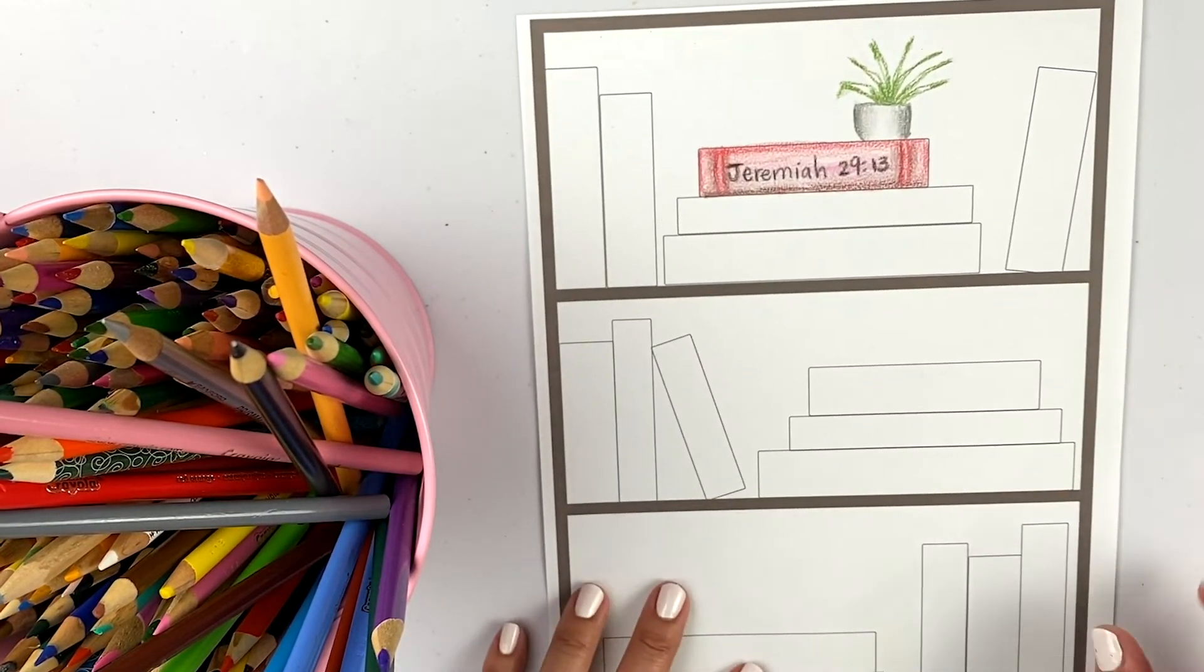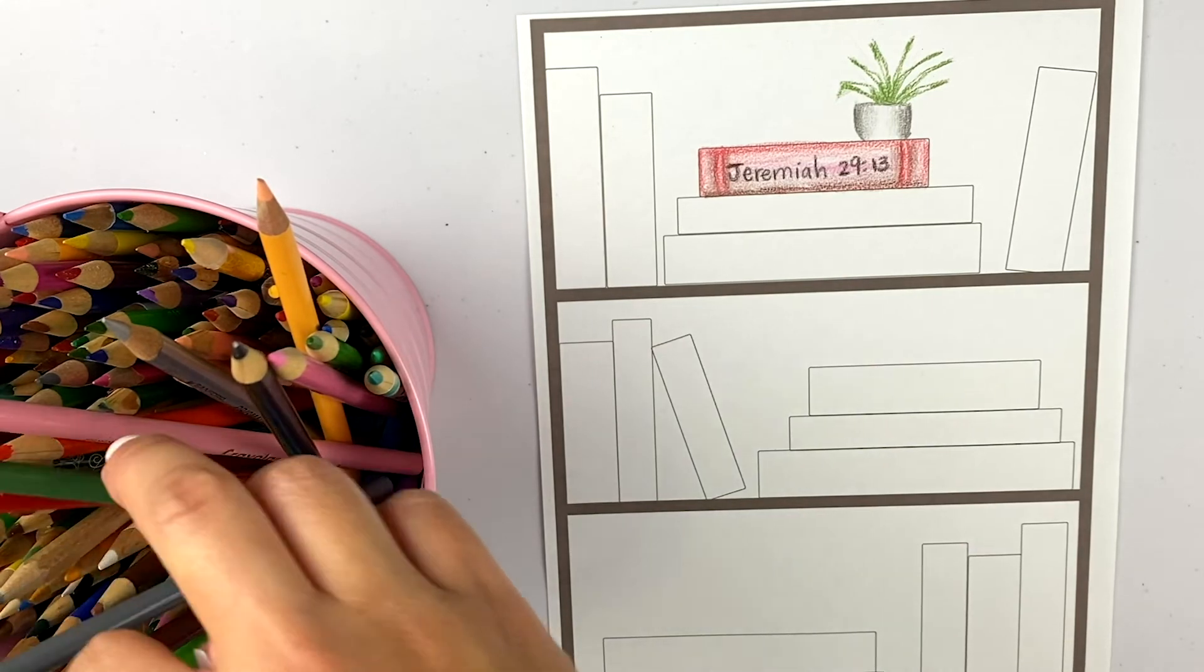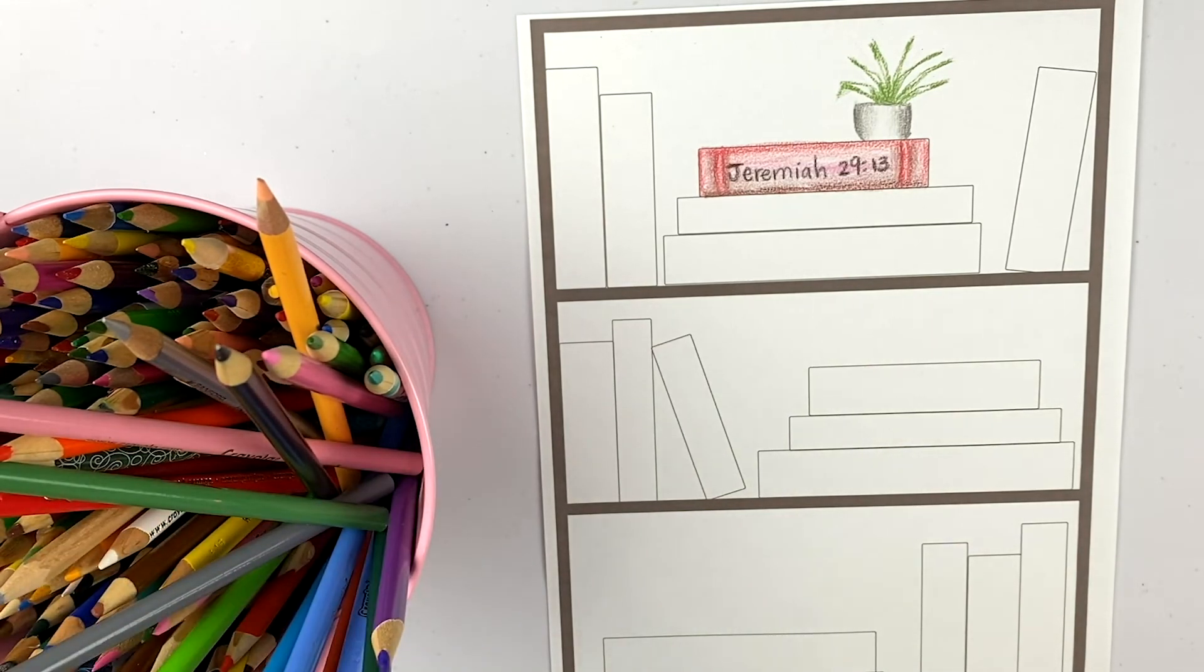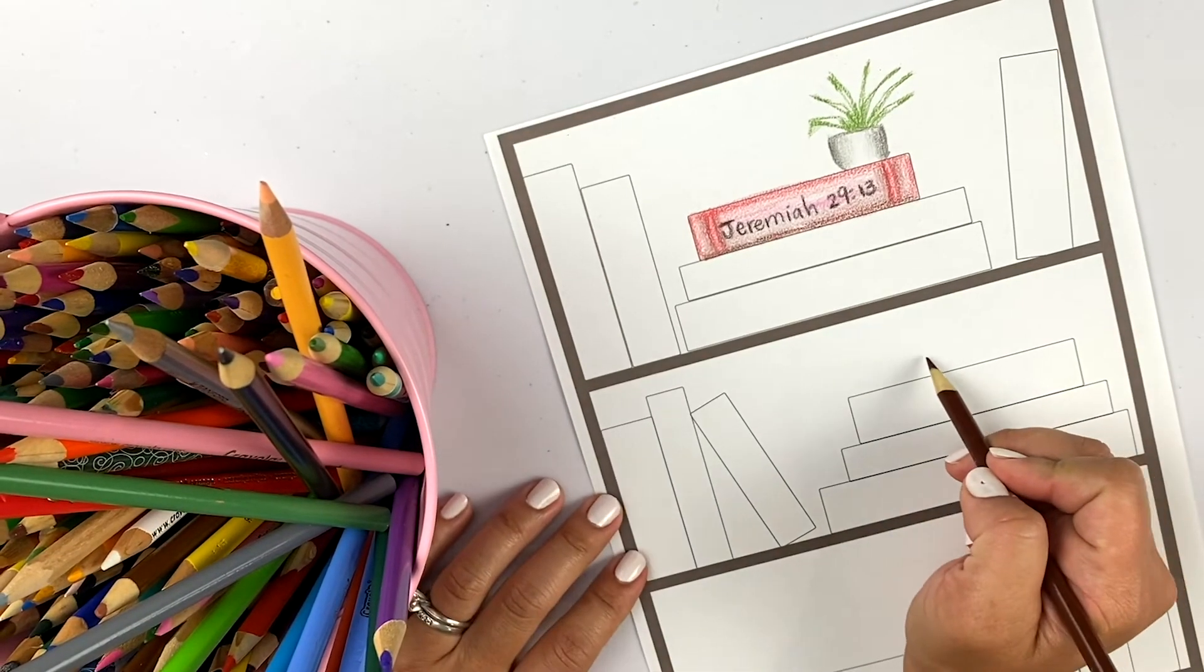There you go. Now I have a little plant on my bookshelf. Maybe I have my glasses on my bookshelf.